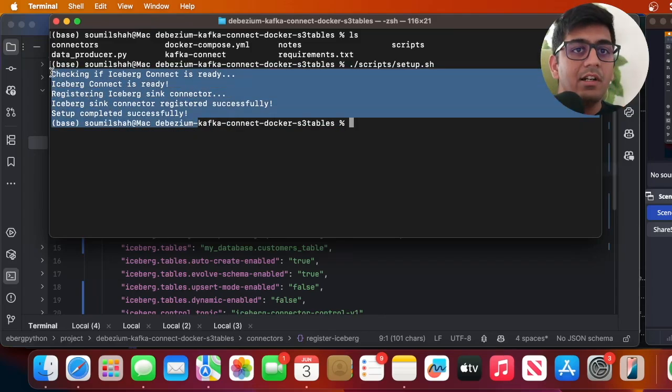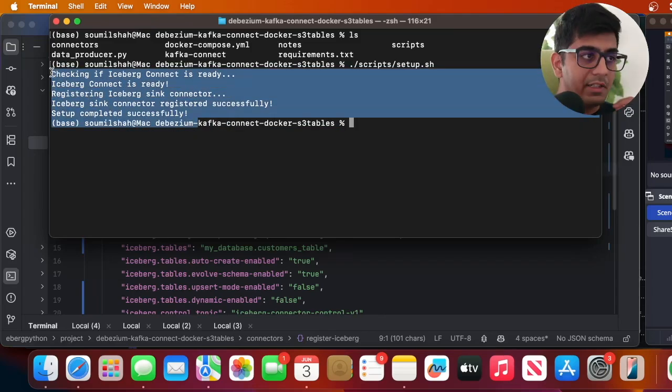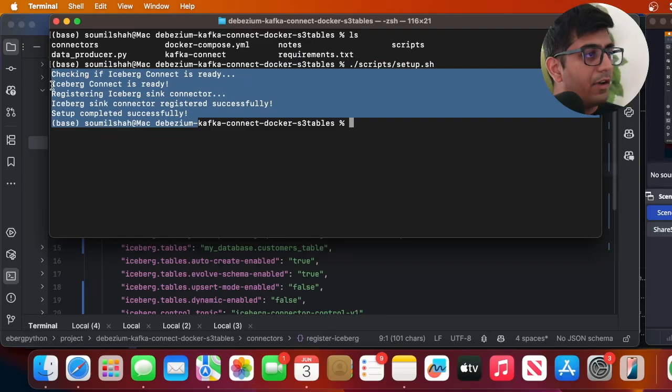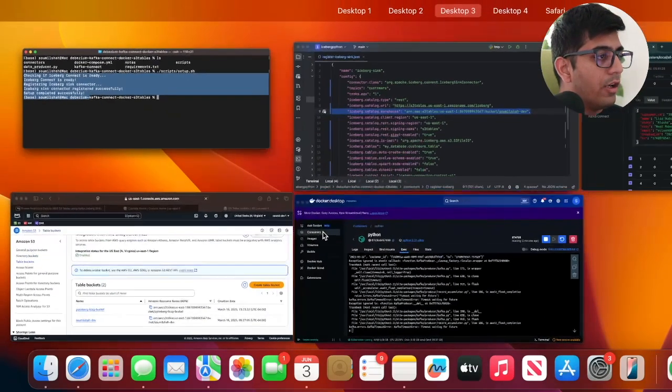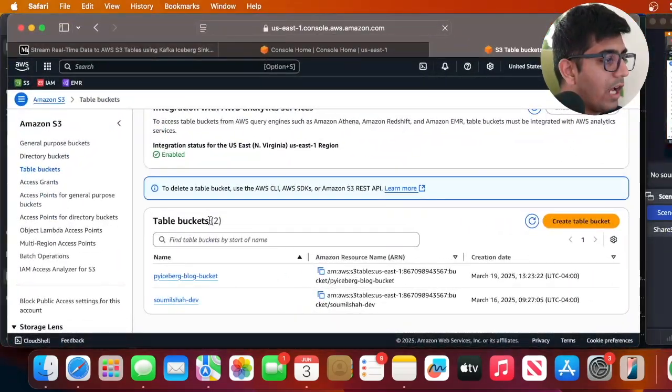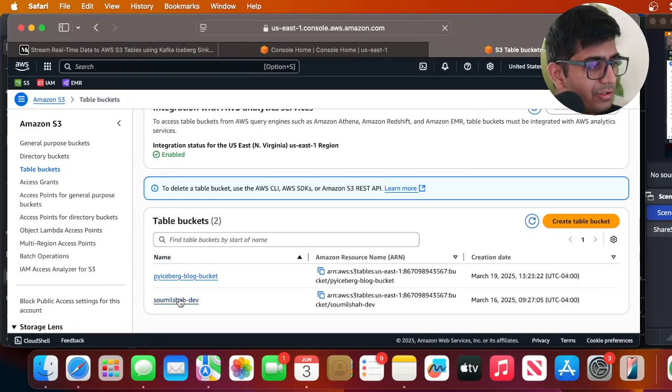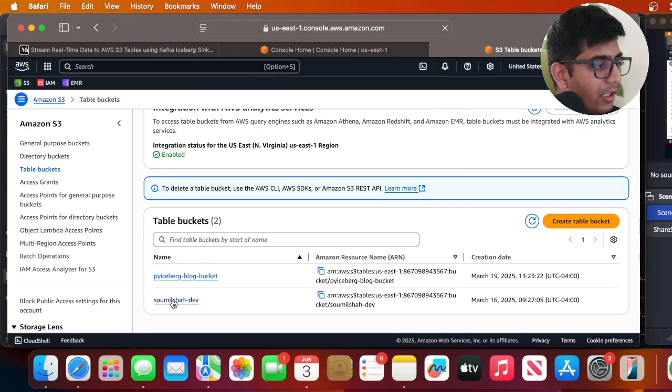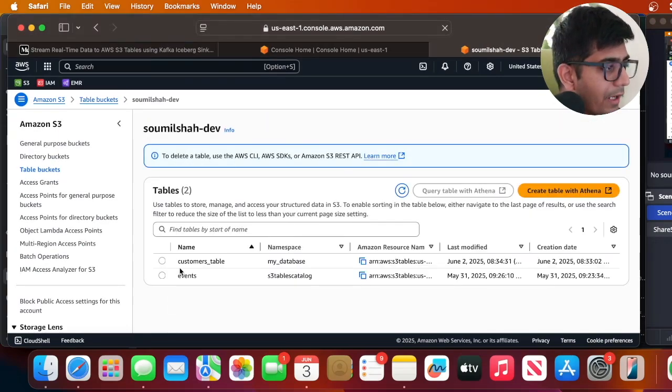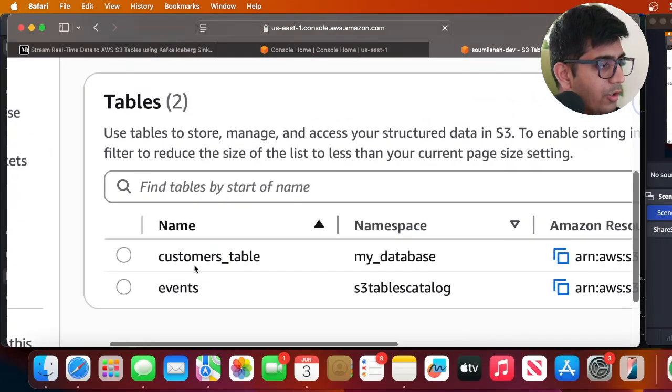Right now if we go to Amazon S3 table buckets at this point we should see a table created. So I'm gonna click on saumilsha_dev and here you can see that customer table has been created in the database my_database.